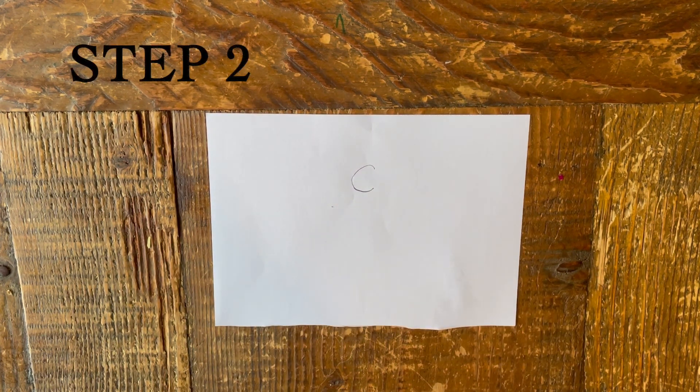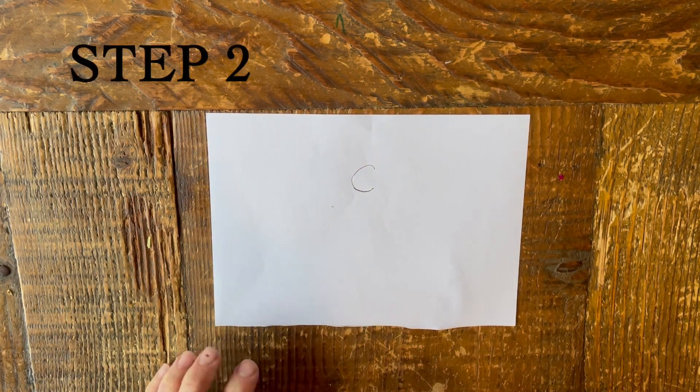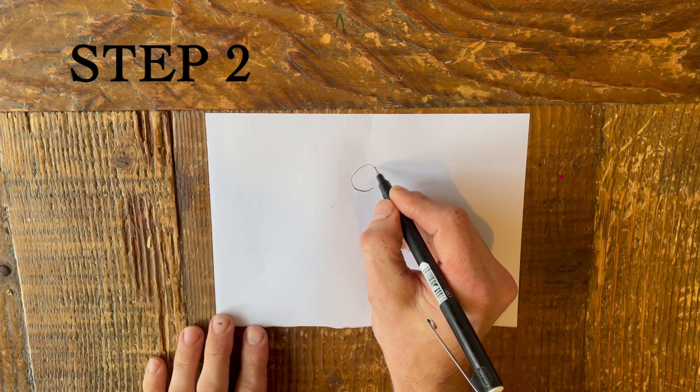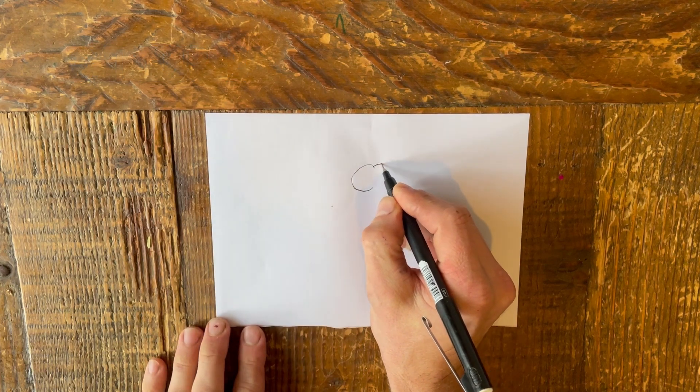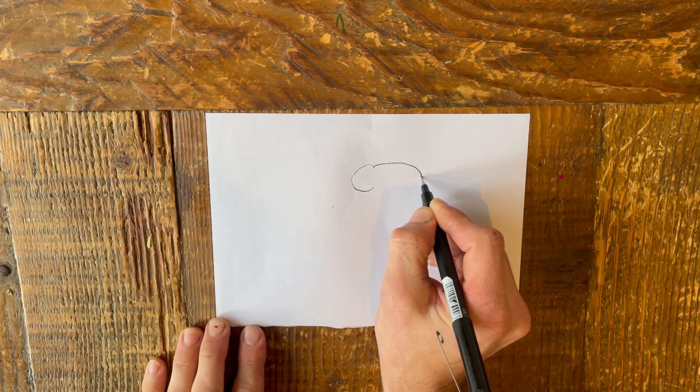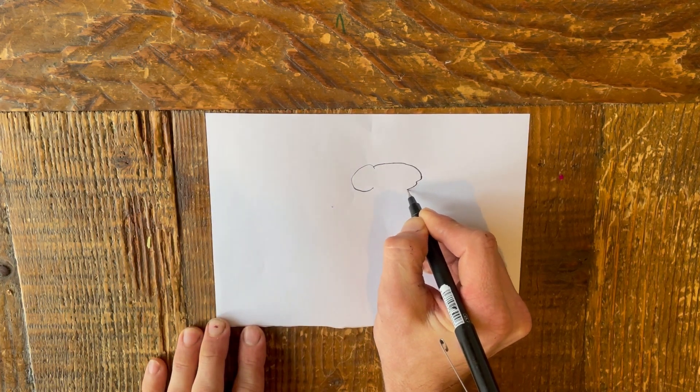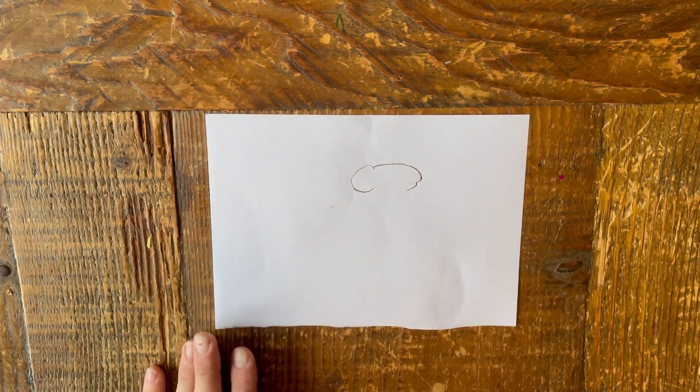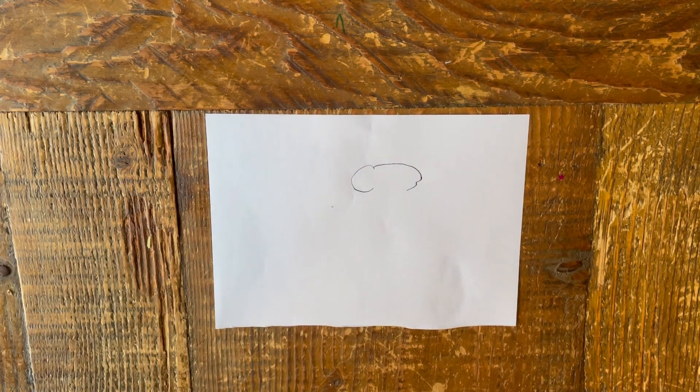Step 2. Start the mouse's face. Draw a long snout, keeping the line fairly flat. Then draw a big curved nose.